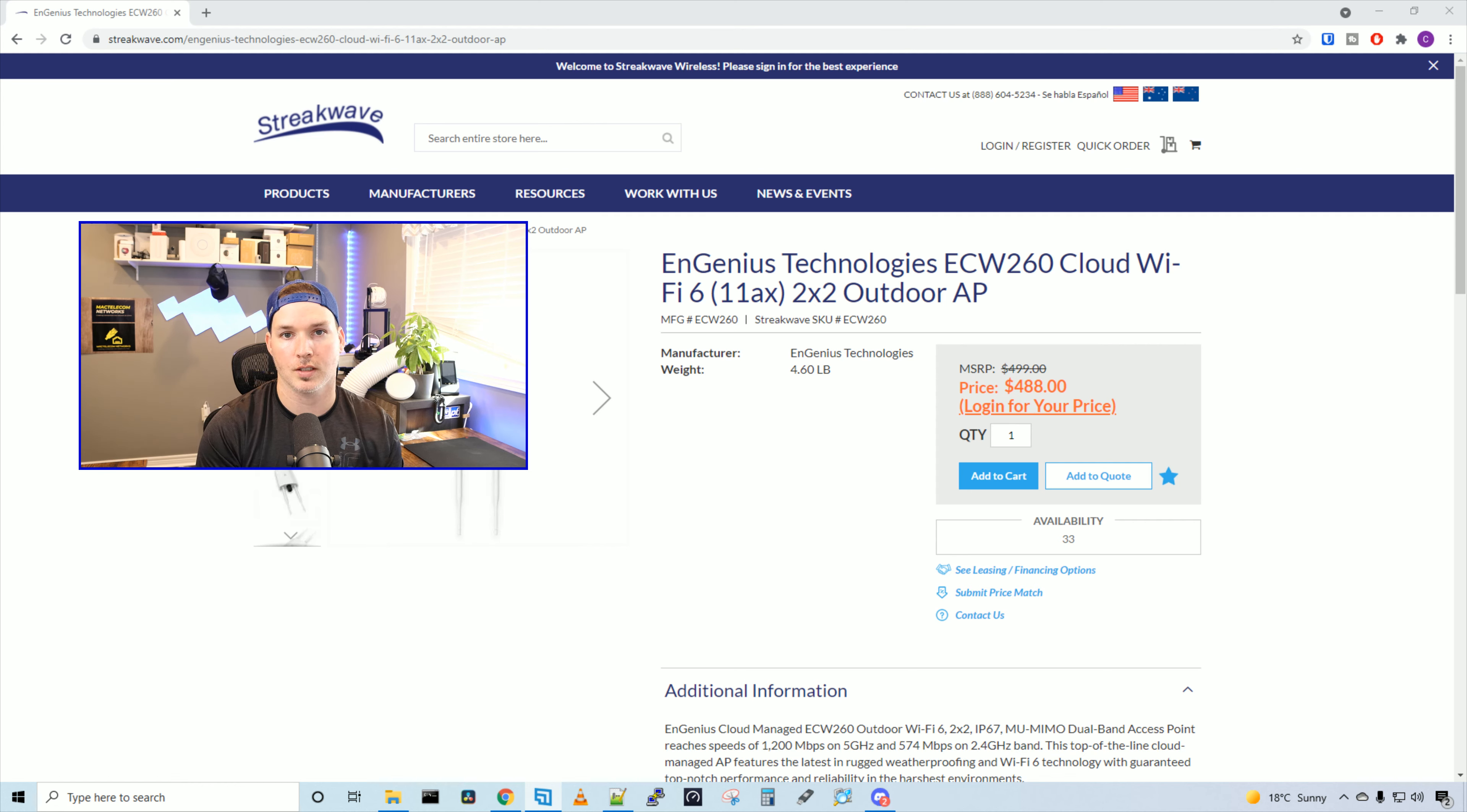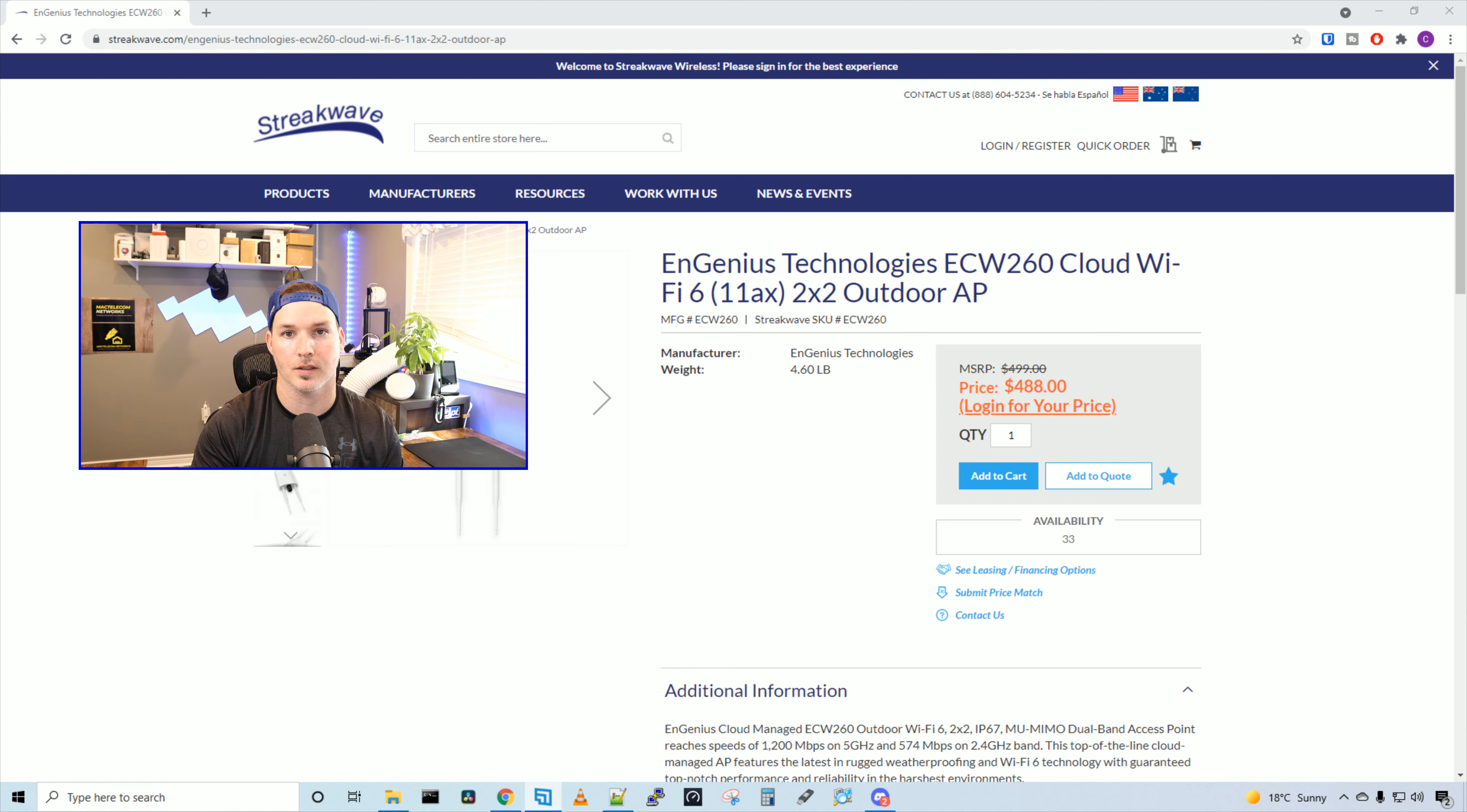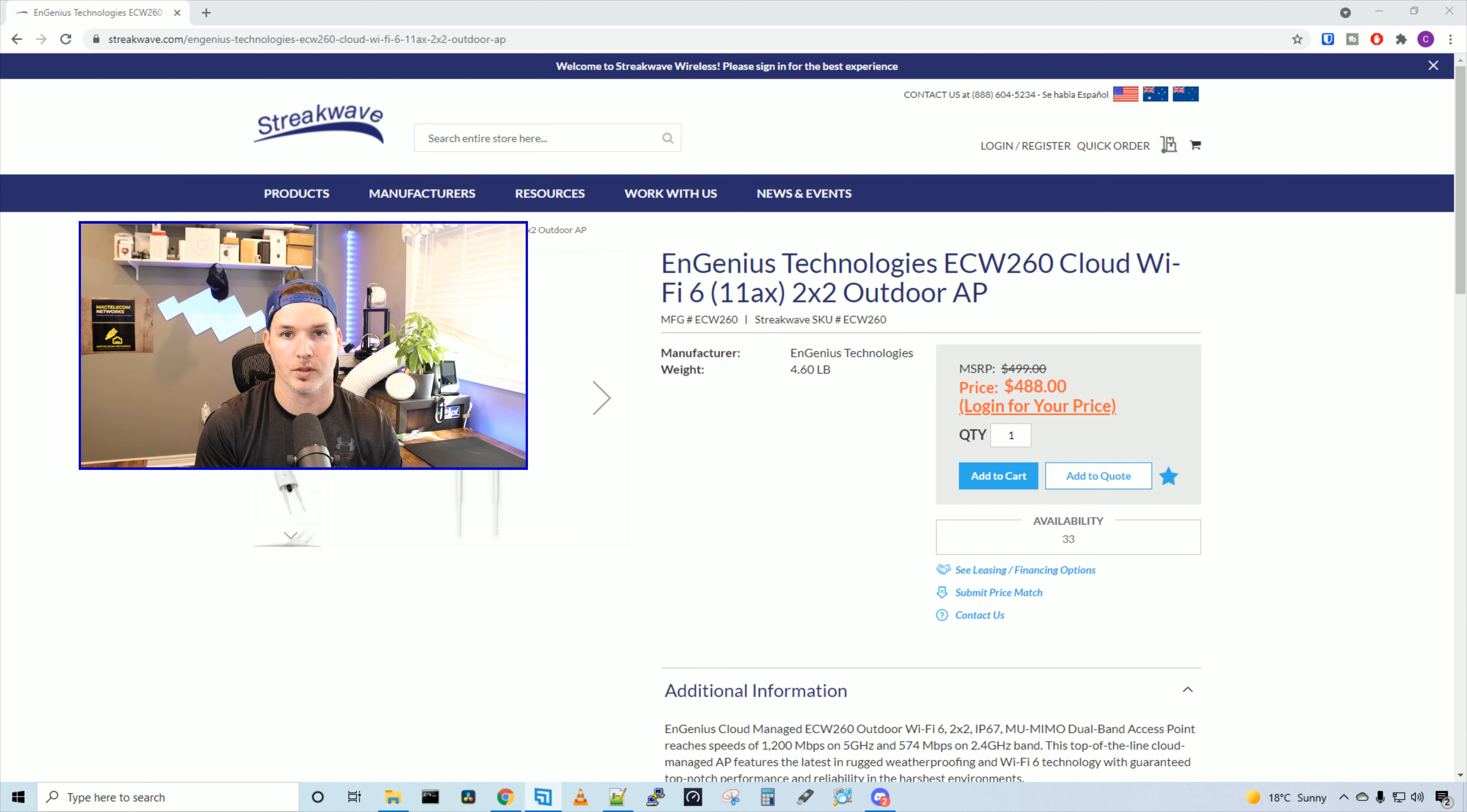Now we're gonna go to the EnGenius cloud, get this into our controller and create an SSID. After that, I'll do some testing where I walk back into the field and see how far we could go, do some speed tests and some iPerf tests.